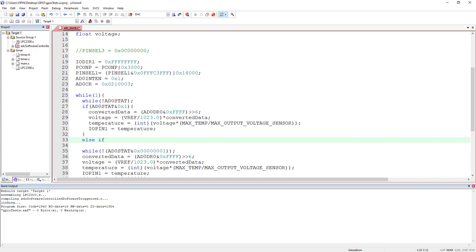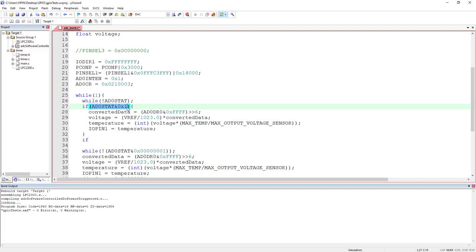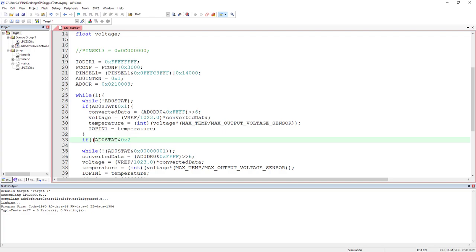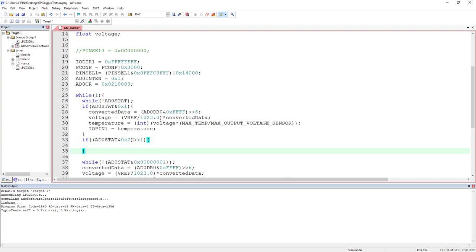One important thing: you should not write else-if here, because it is possible that both channels finish conversion at the same time. If you write else-if, it checks channel zero first and if done, skips checking channel two — you should not do that. Whenever the status register changes, you must check both whether channel zero and channel one finished conversion. To check the second bit, AND with two and right-shift by one position so the value becomes one. That is standard practice.